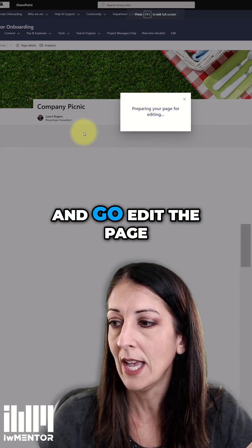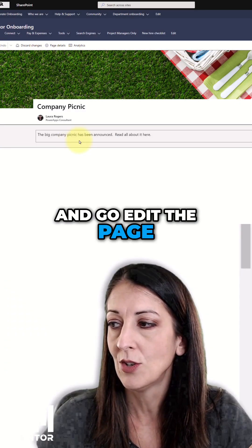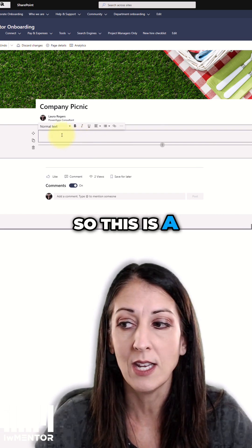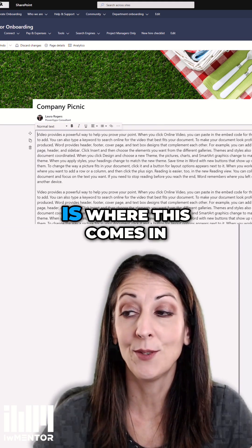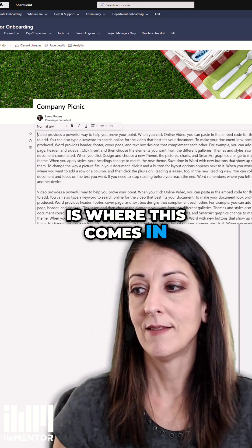So I'll go ahead and edit the page. This is a text web part. Heading one is where this comes in.